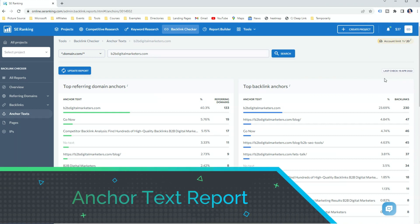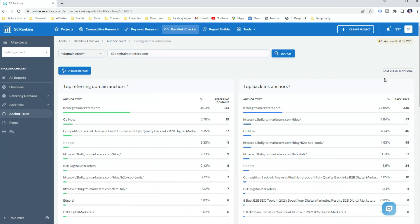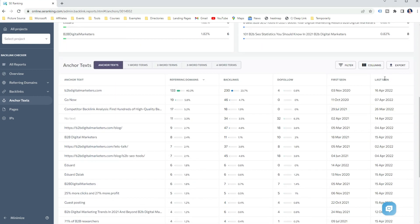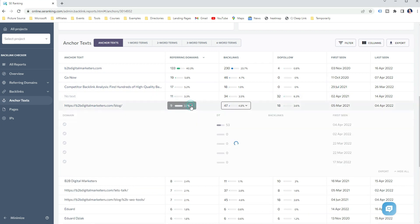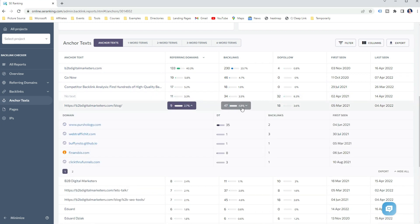Another important report in SE Ranking Backlink Checker is the Anchor Text report — not so much about how to find backlinks but about how to find anchor text for a page or website. This report shows all your anchor text from your referring domains and backlinks, the do-follow and no-follow ratio of each anchor text, and when it was first and last seen. You can expand the report to see the referring domain with the anchor text or the backlink with the anchor text. This report is extremely important when analyzing your backlink profile and planning your link building campaign — you want to see how your anchor text is optimized.